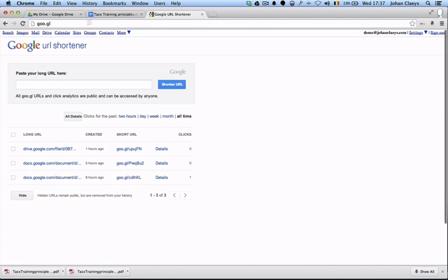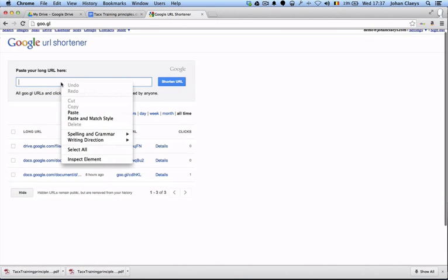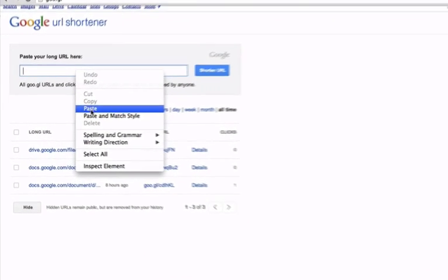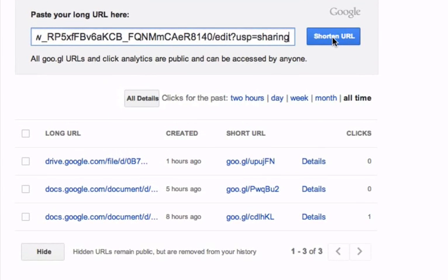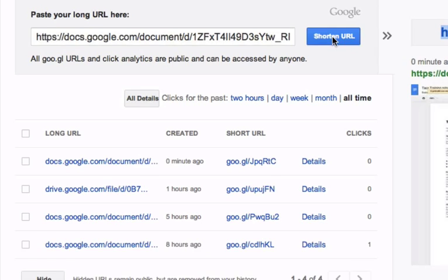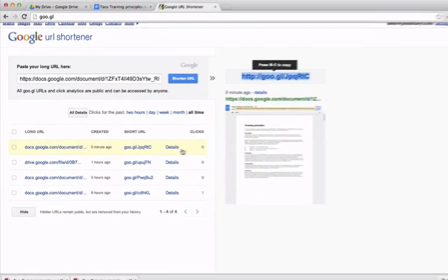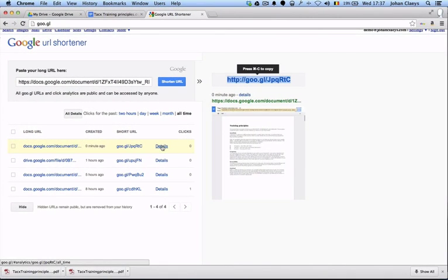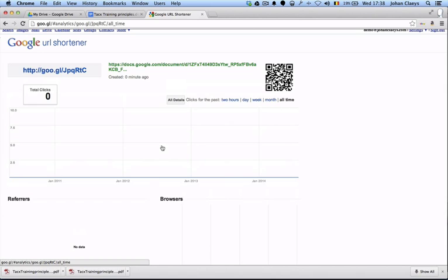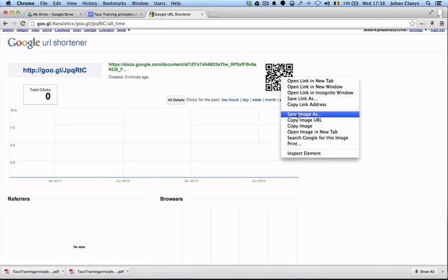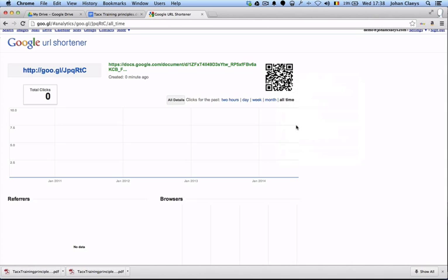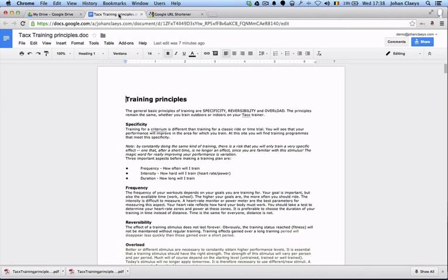I paste the long URL, shorten the URL, and I will now copy the details of the short URL. I can copy, of course, the QR code, which I'm going to copy straight into my original Google document.